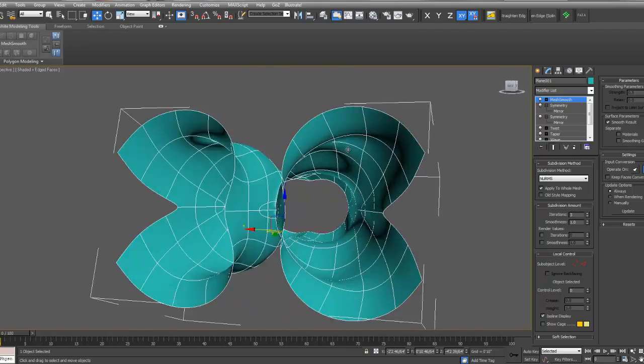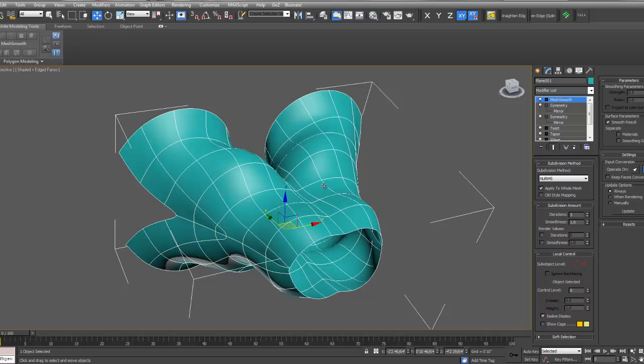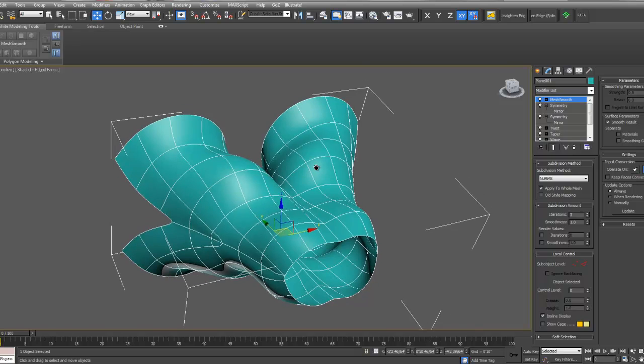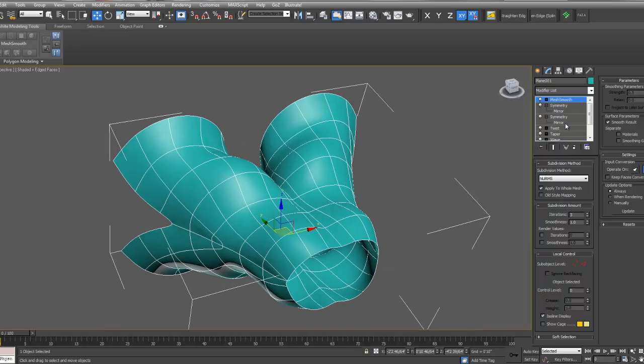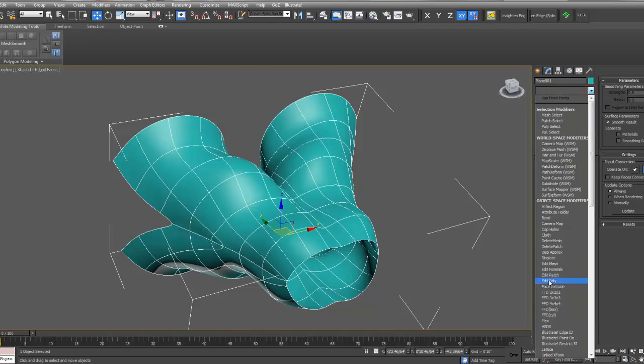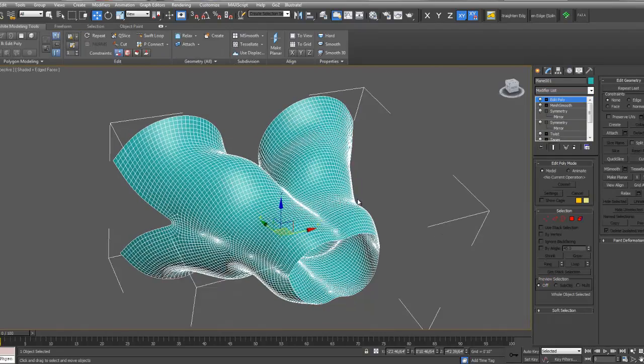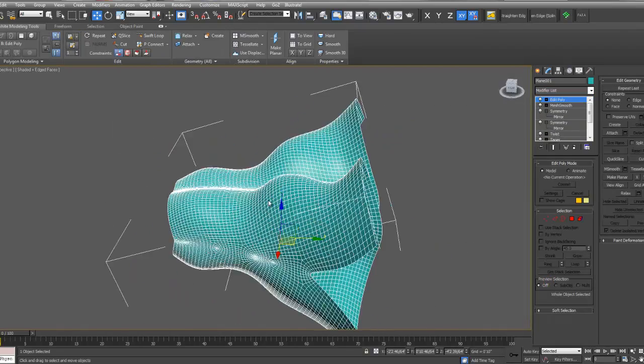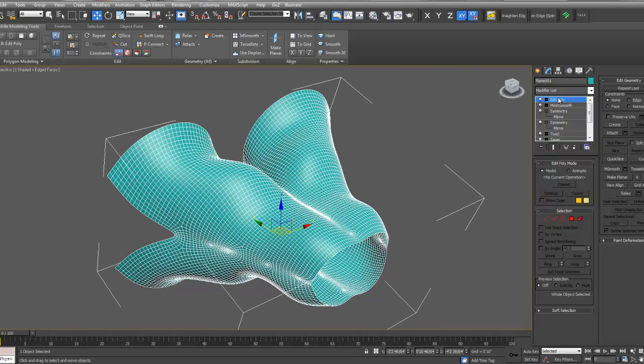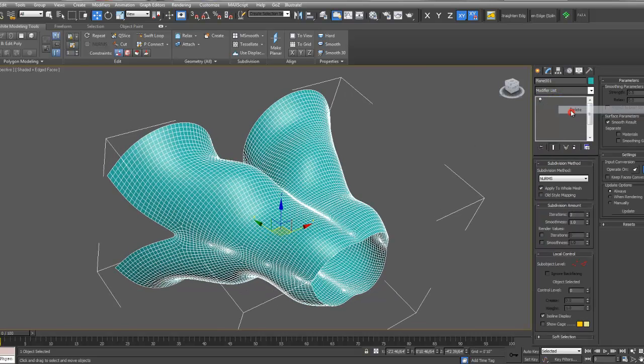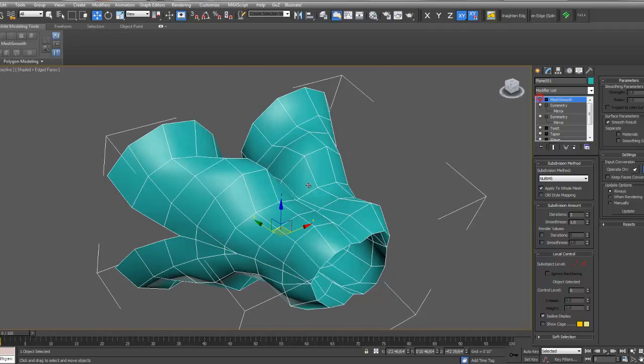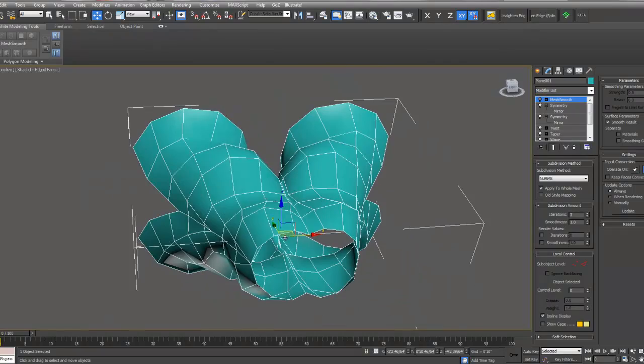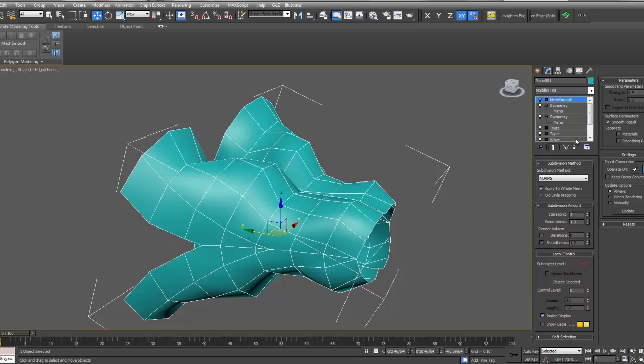So the first thing you want to do is simplify the geometry. You want to make sure you take off your smooth. Because otherwise, if I add this edit poly, you'll see how many lines and points I have. It's just too many to work with. So I'm going to delete the edit poly, turn off my mesh smooth. And then that's already a more manageable form.